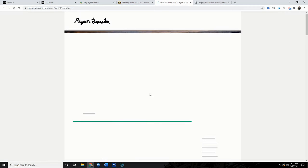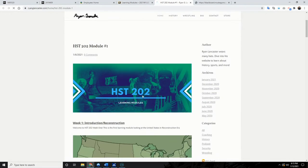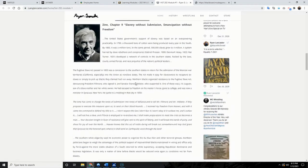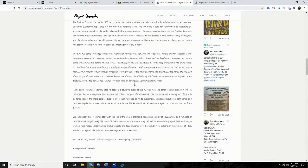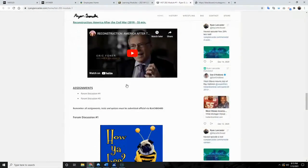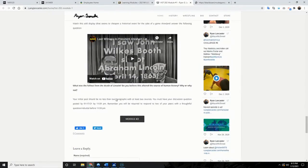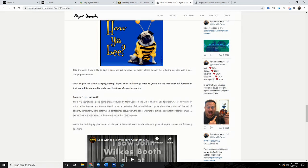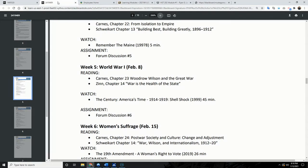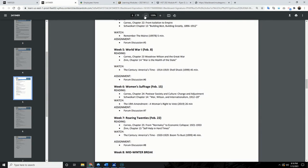Lastly, the Learning Module section — Week One will bring you to the first page. This is Week One: the Reconstruction, and I have everything broken down here: a reading, the PowerPoint, and the discussion board questions. Make sure you note that all discussion board questions must be answered on Blackboard — you can't do that from the learning module site. That's pretty much it. If you have any questions, comments, or concerns, let me know, and otherwise we'll see you in the next video.